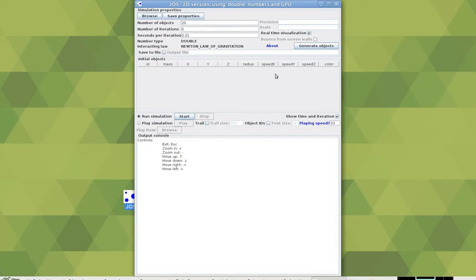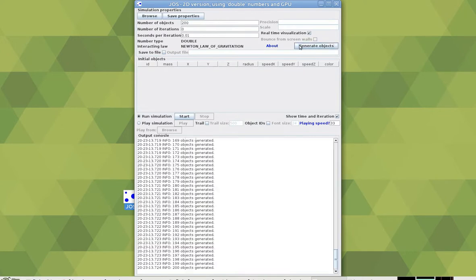It includes an object generator which you can use to generate a simulation and after that run it.